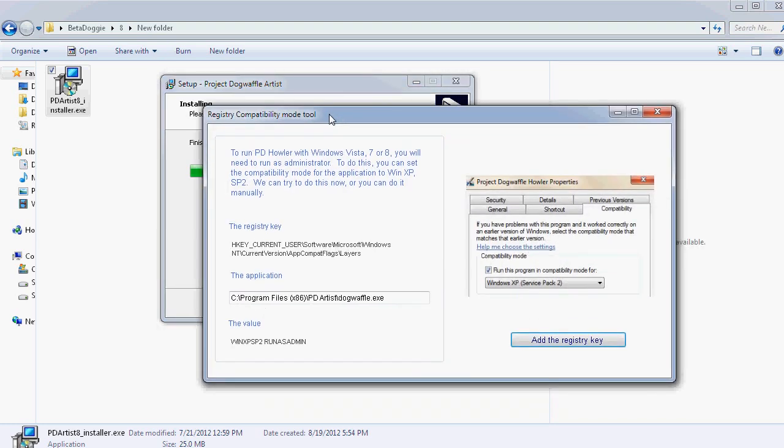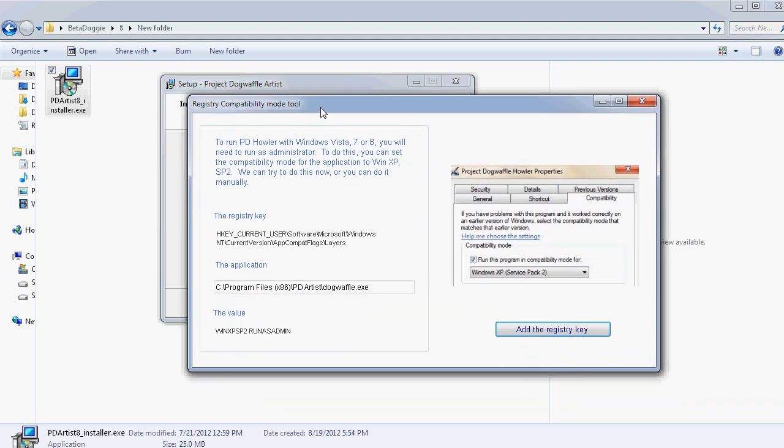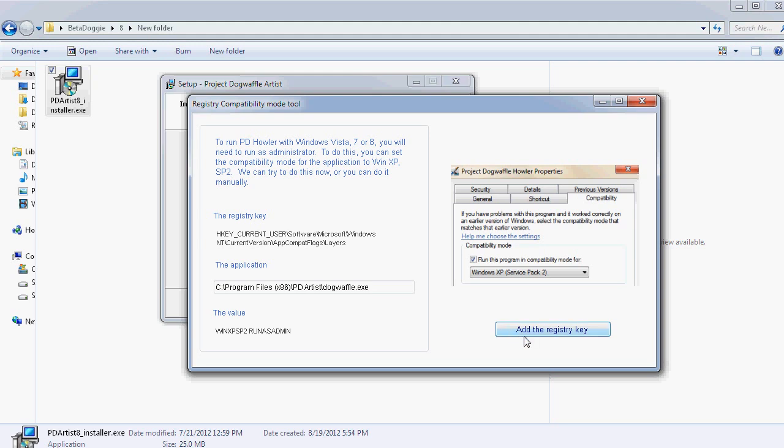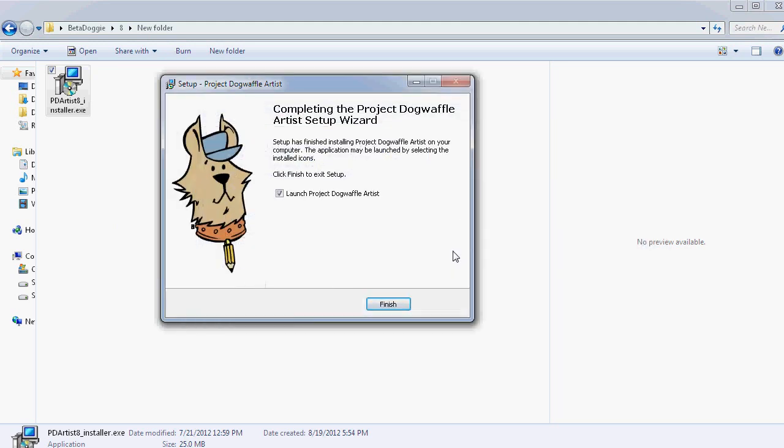There is one more thing to take care of here, especially if you're on Windows Vista or 7 or soon enough 8. You may want to run it as administrator and you can also flag it to run as administrator automatically. So you can set the registry key that will flag this program to run as administrator and also in Windows XP, SP2 emulation mode or compatibility mode. We've seen that that's not always necessary, but it certainly in general doesn't hurt. Let's just OK that and then click Finish.